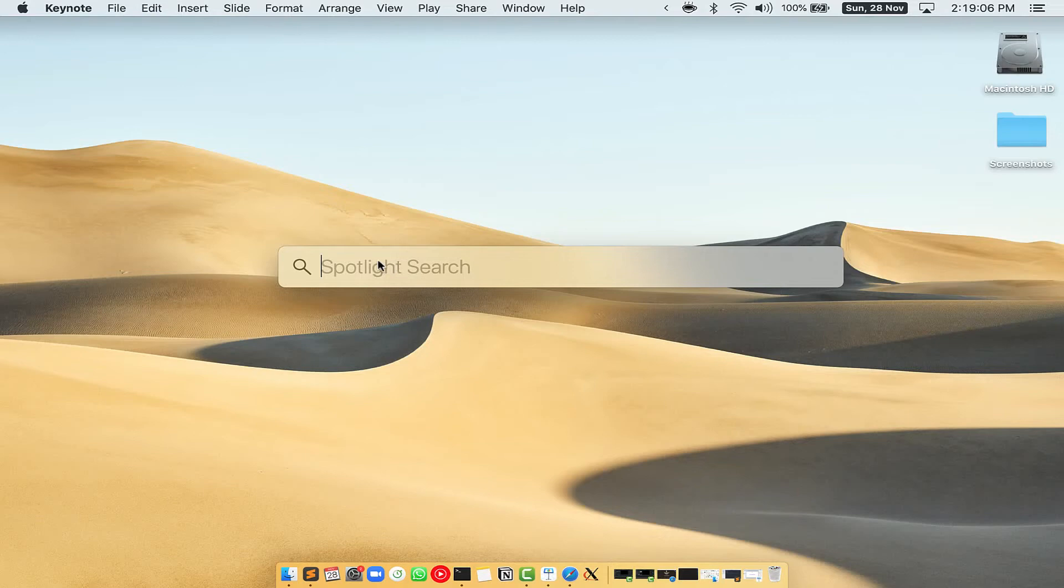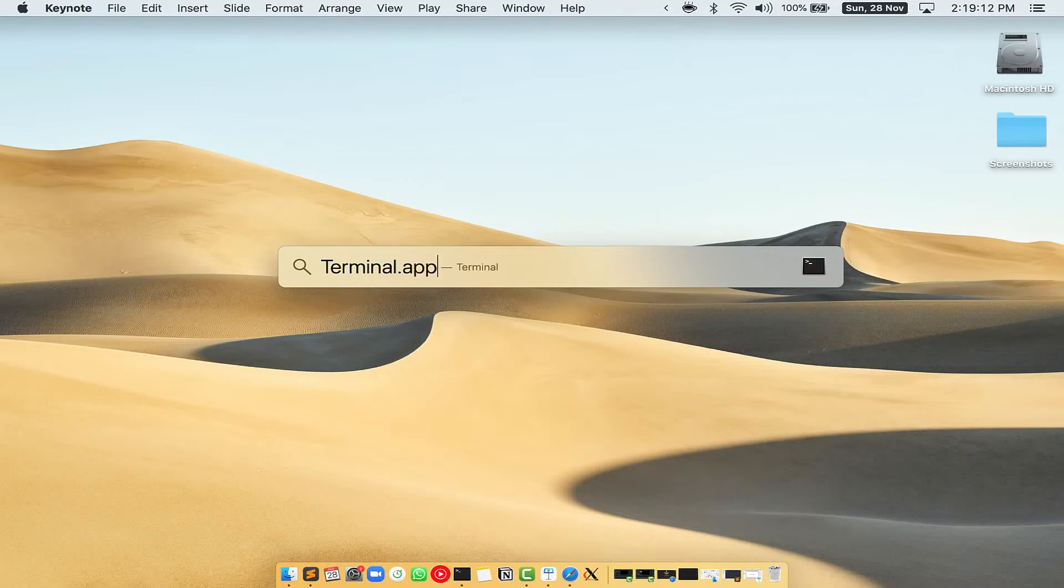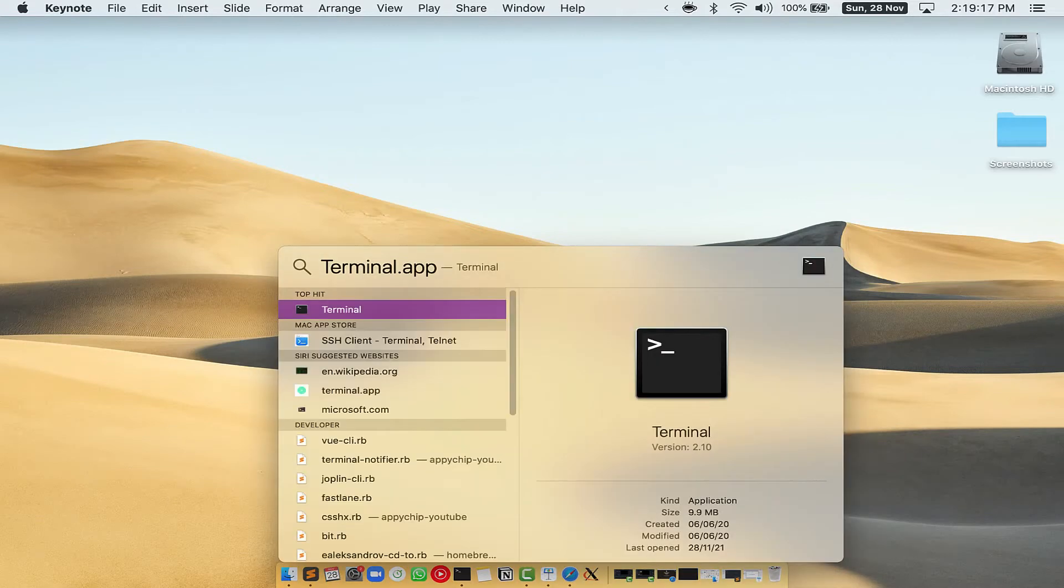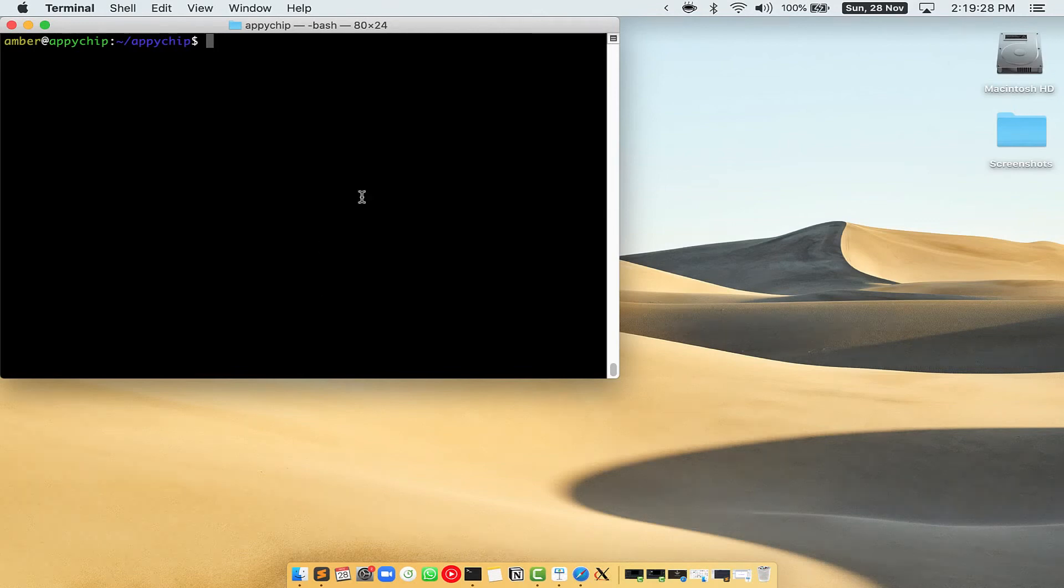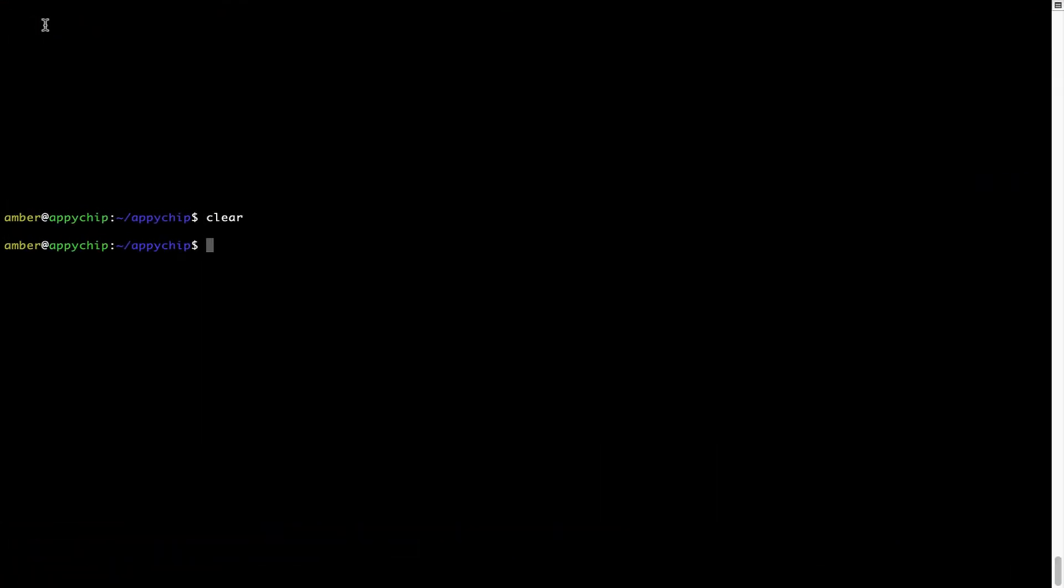First you need to press Command and Space on your keyboard. This will open Spotlight Search on your Mac, and then you have to type terminal.app. You will see this Terminal app; simply double-click on it to open Terminal. Let me maximize this terminal window.